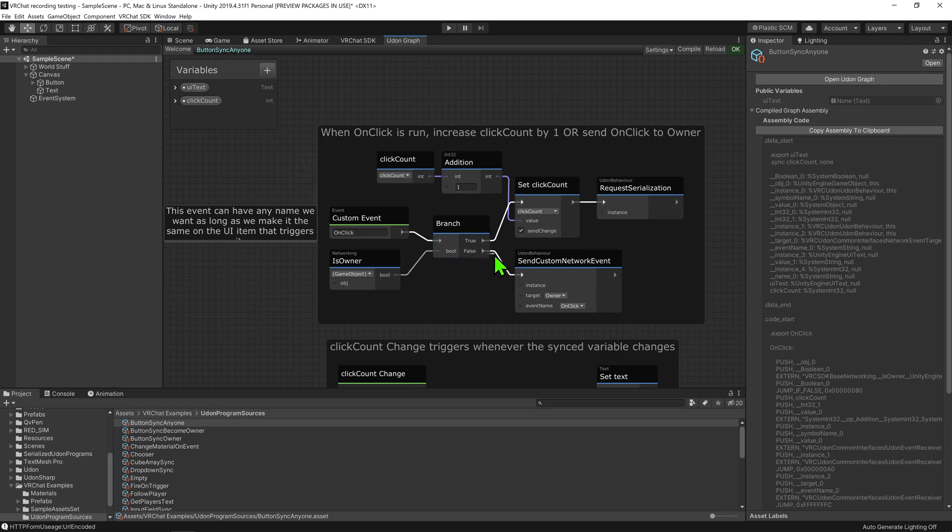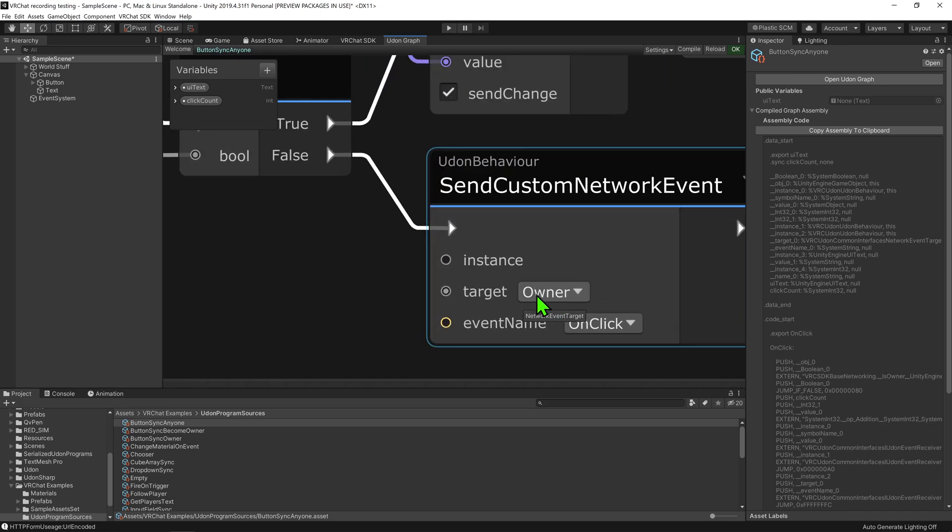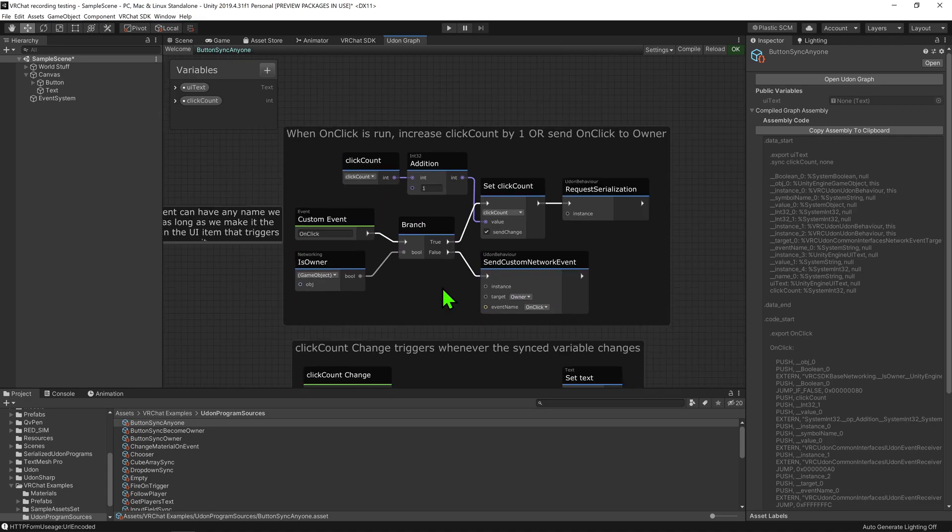However, unlike before, if we are not the local player, it makes us play this Udon behavior send custom networked event node. This node is set to tell the owner to play this custom event.